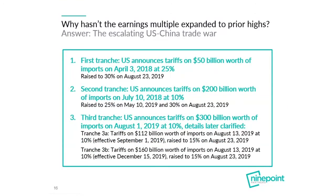The real question is why hasn't the earnings multiple expanded back to the prior highs of 17 times or higher. The answer is the escalating US-China trade war, which has a real impact on business confidence and on the multiples that investors are willing to pay. I've broken it down into three tranches of tariffs that Trump introduced against Chinese imports. The real concerns are around the third and final tranche — especially tranche 3B, postponed until December 15, 2019 — which represents the final bucket of real consumer goods and would be a much more severe punitive tariff.